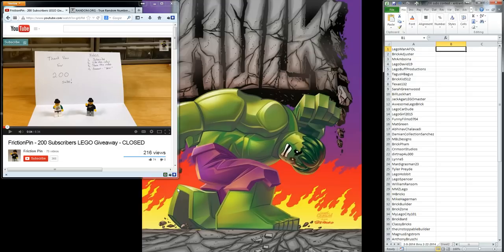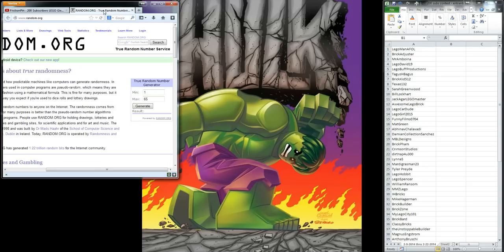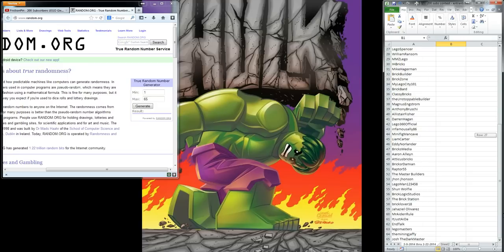So let's go ahead and go over to random.org, and we've got 65 entrants. Let me double check that, yep, 65. So we're going to generate a random number between 1 and 65. So good luck everybody, and let's see who our first winner is.